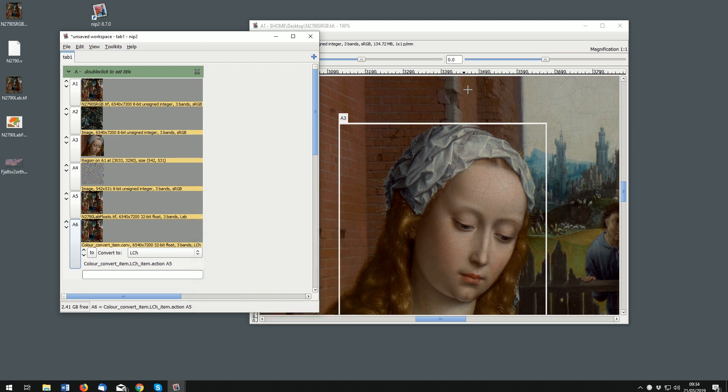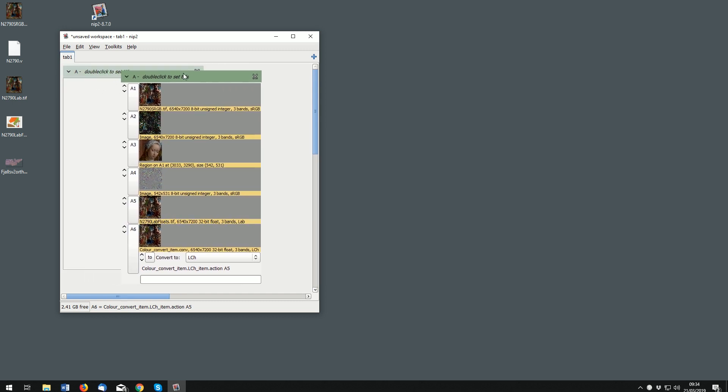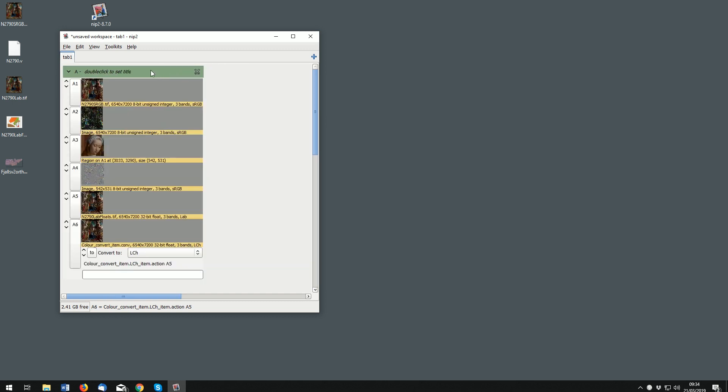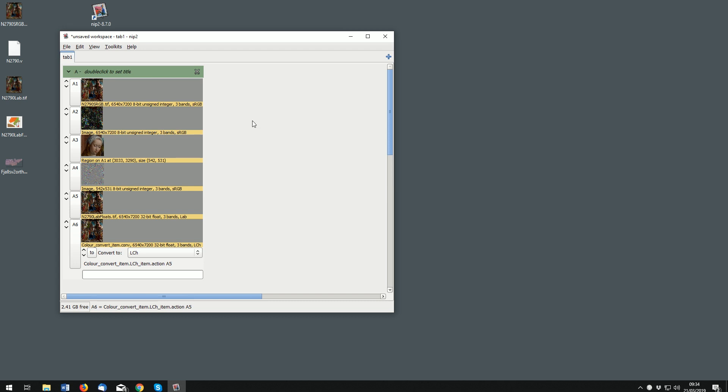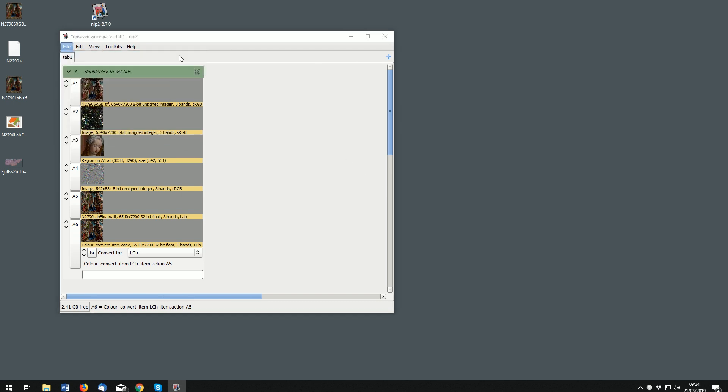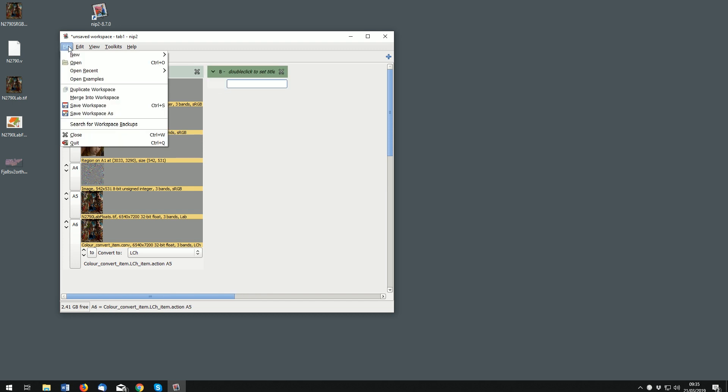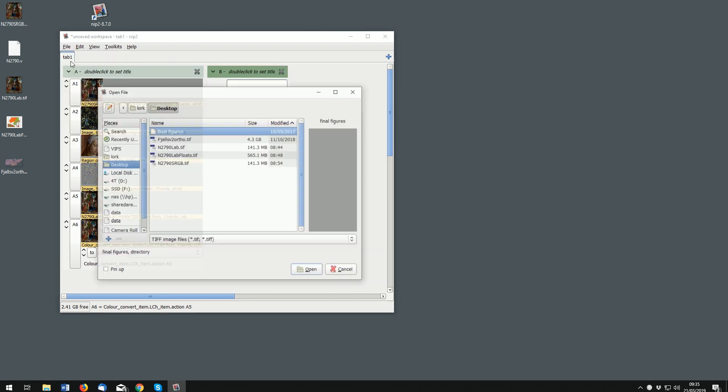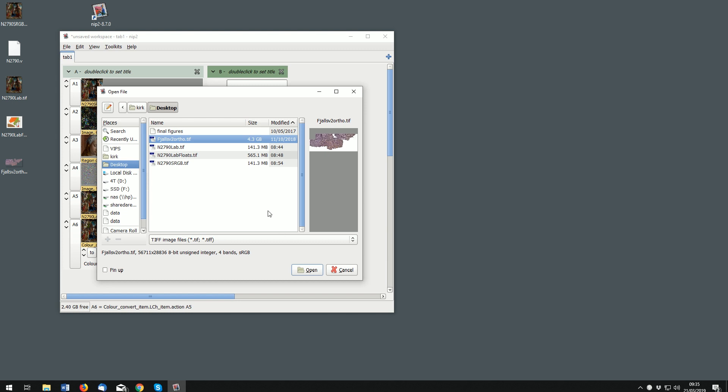This column here is very much like a spreadsheet. So you can make another column if you want and in here we might work on something else. So I'm going to try opening a four gigabyte image. This is the kind of thing that you get from doing aerial imagery, so it's quite a large image.